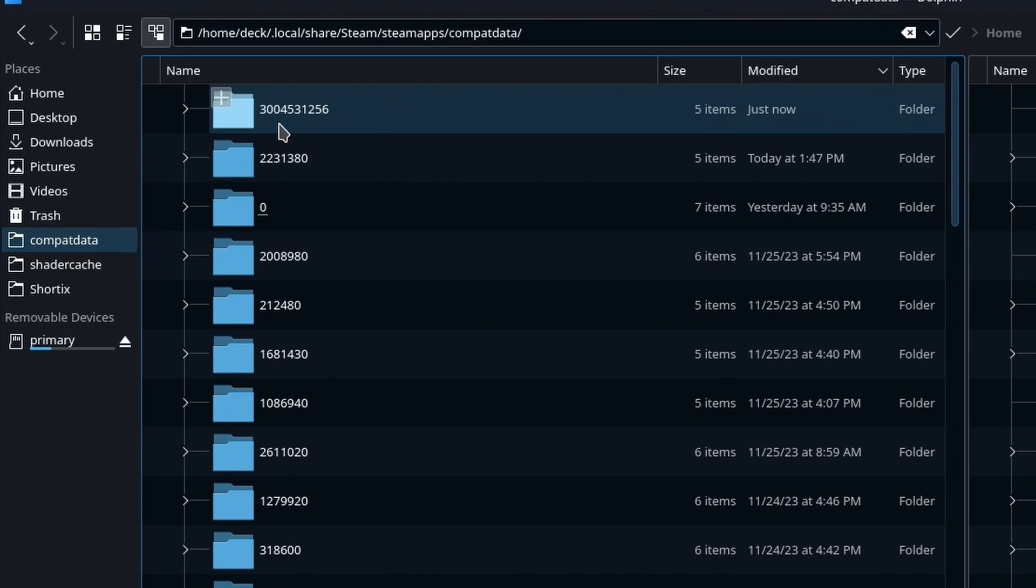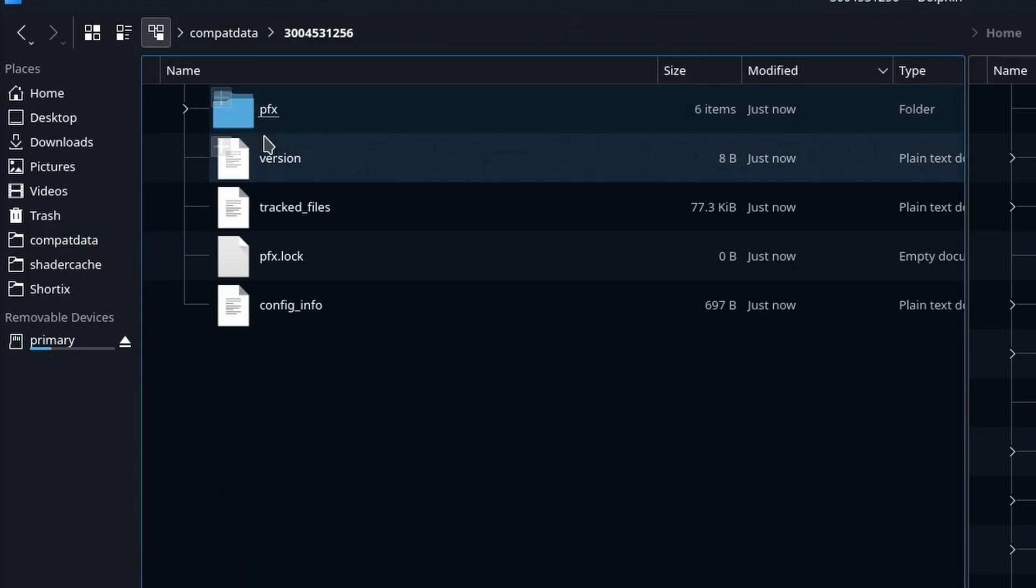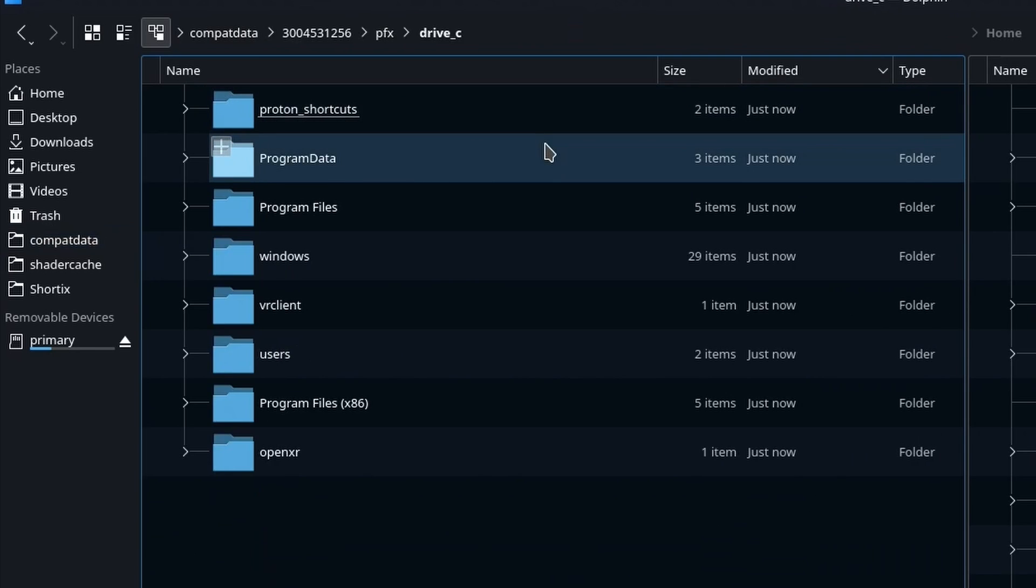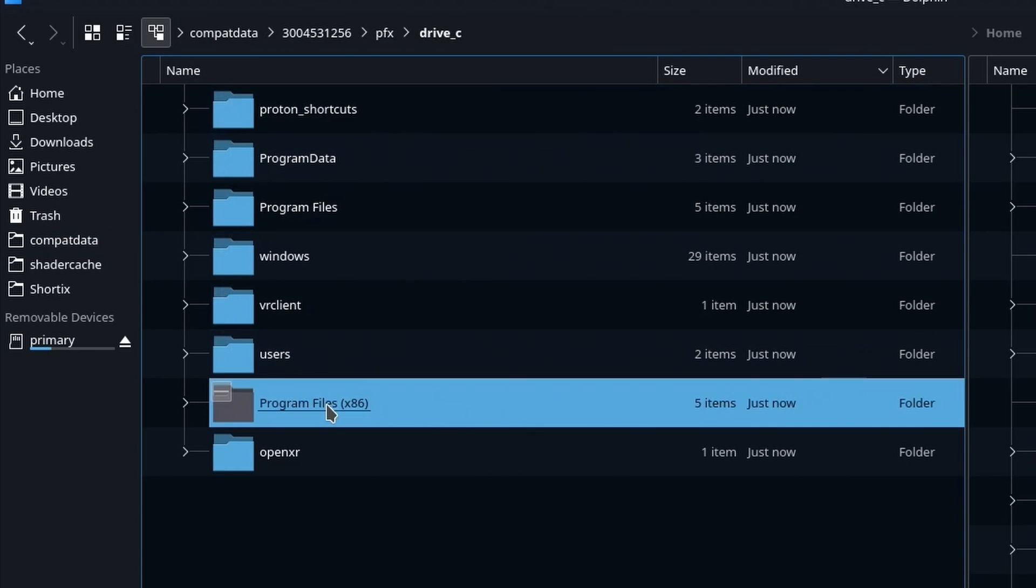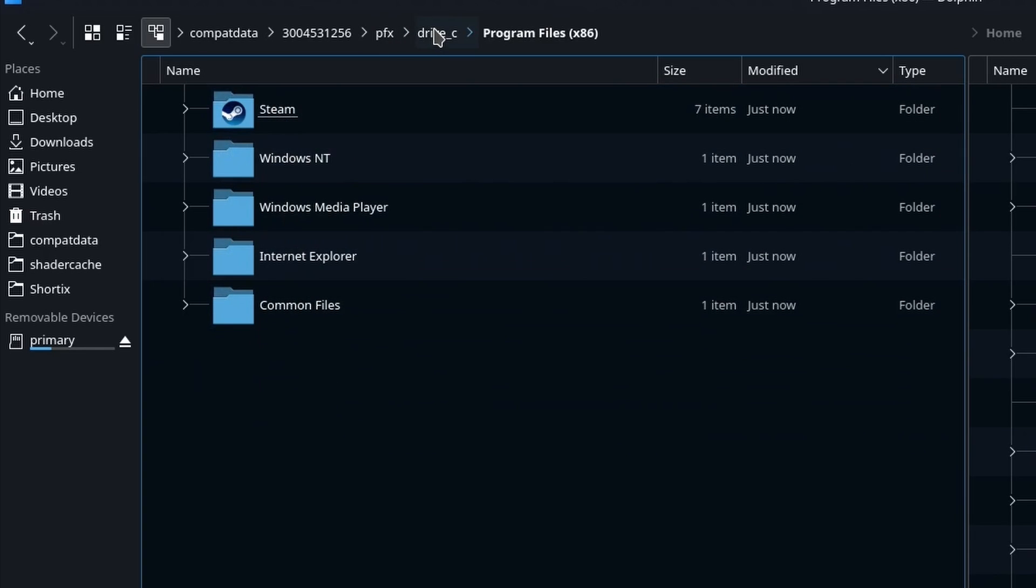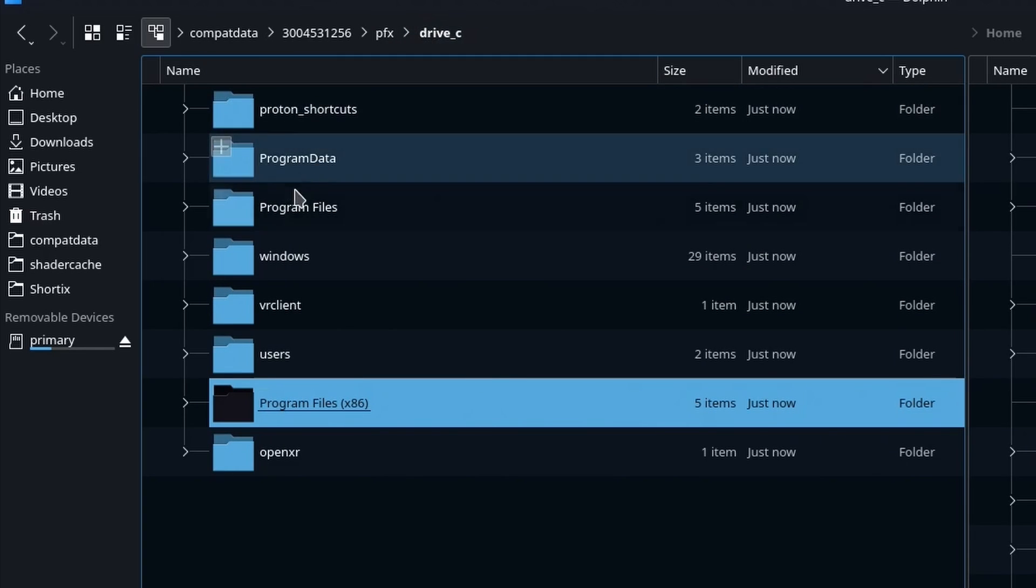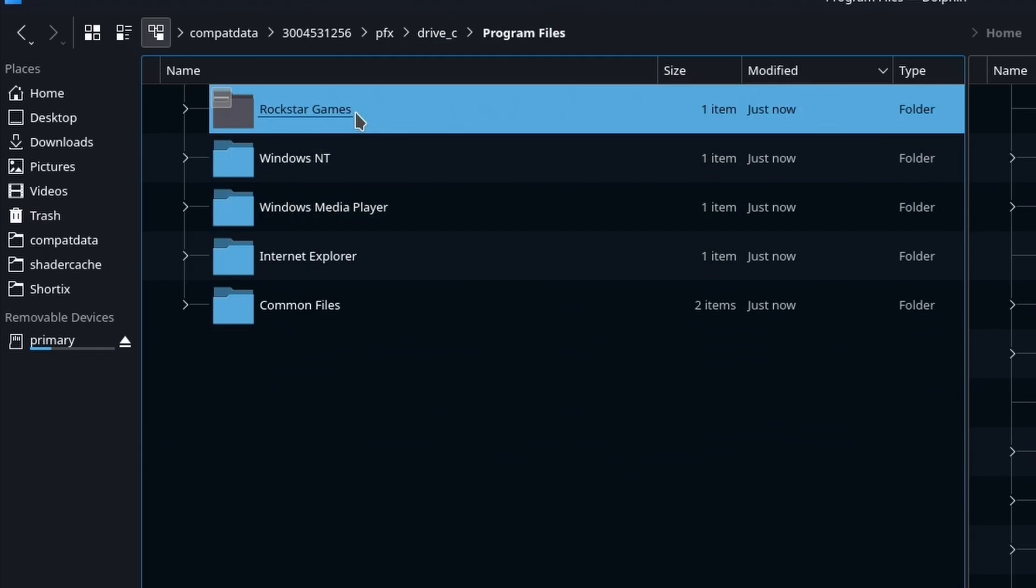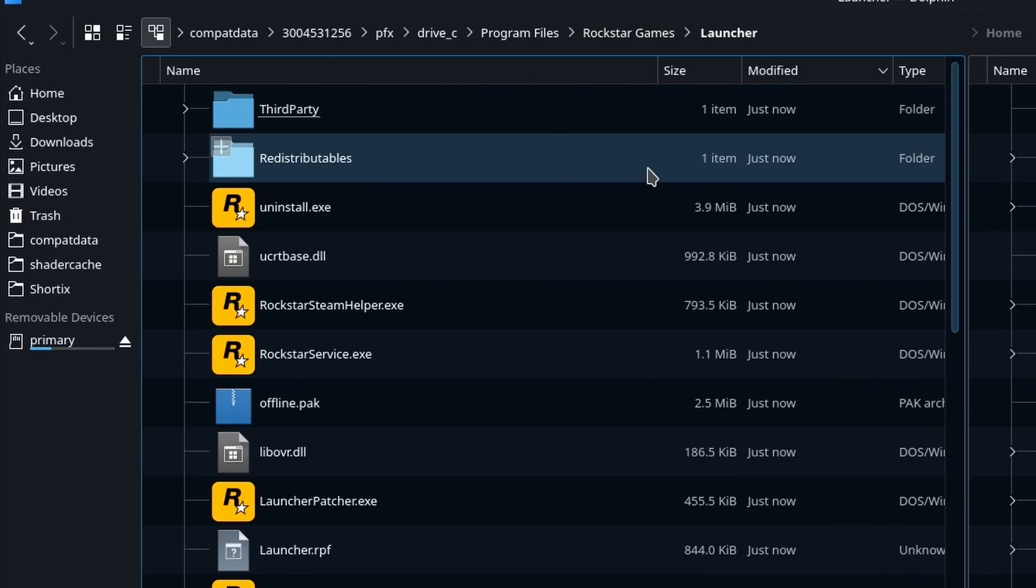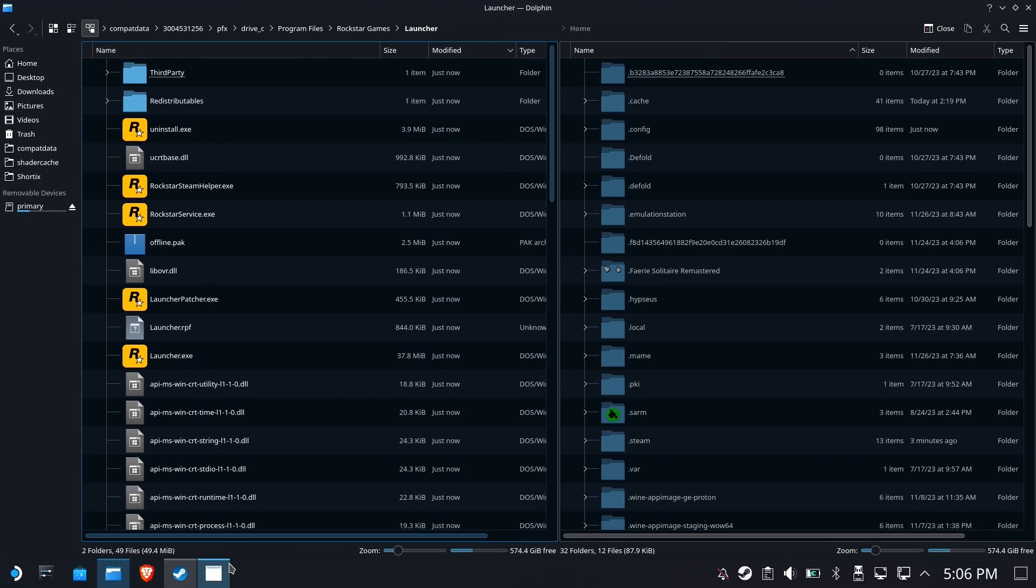We're going to dig in here, go to pfx and go to drive C. This should look very familiar. This is what Windows looks like. So somewhere in there is where the Rockstar launcher is, and it's in program files, Rockstar games, and launcher. So we're going to find the exe file. That's what we actually want to run next time.